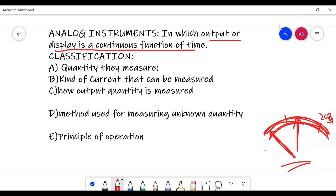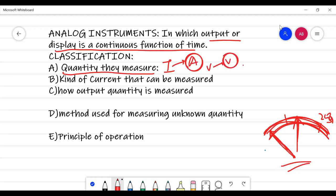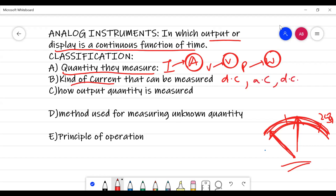The classification of analog instruments: the very first is by the quantity they measure. If they measure current, they are ammeters; if they measure voltage, they are voltmeters; if they measure power, they are wattmeters, and so on. The second classification is based on the kind of current — whether they measure DC, AC, or both. If they measure both, they are called universal types.